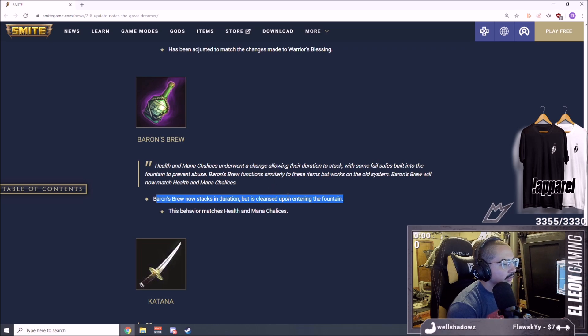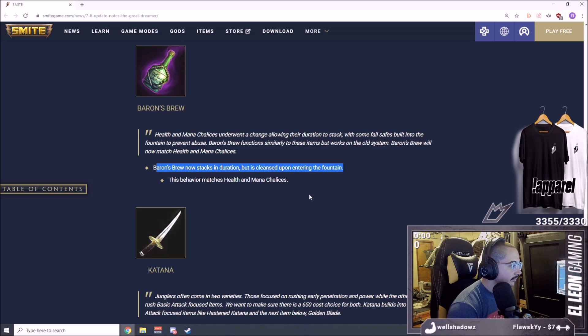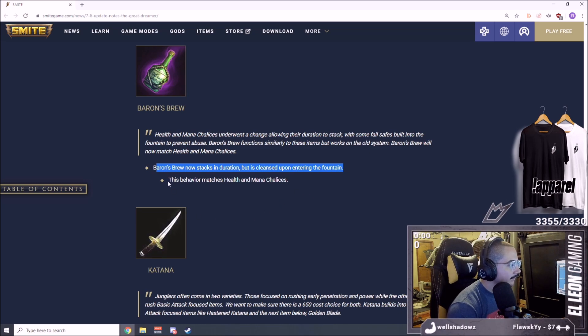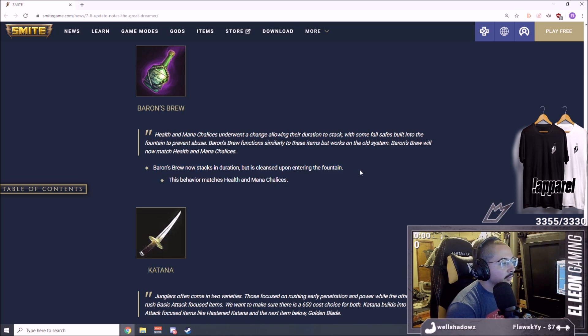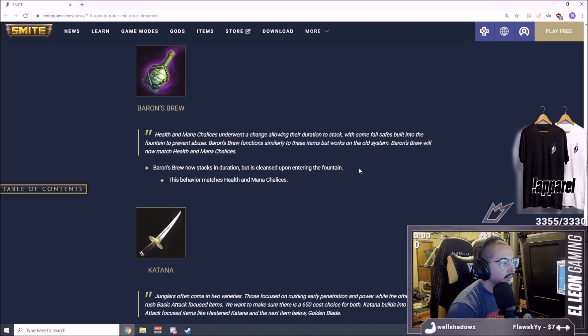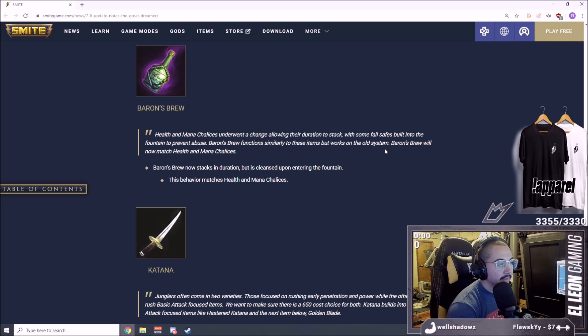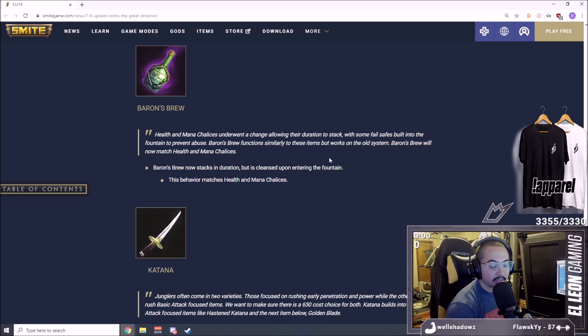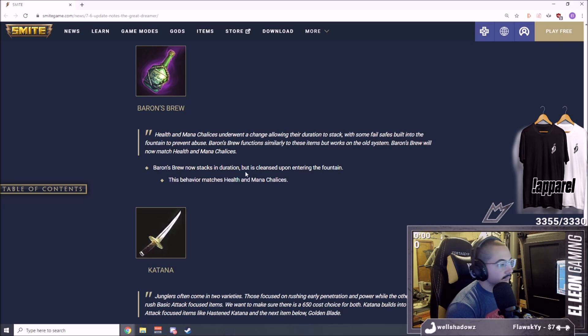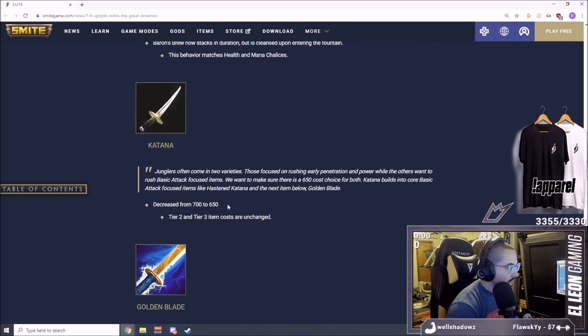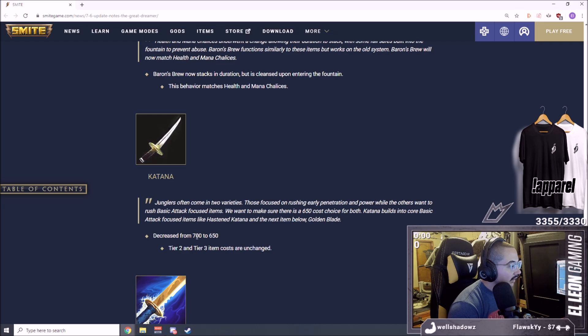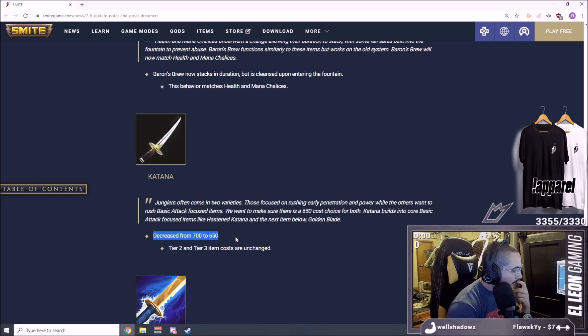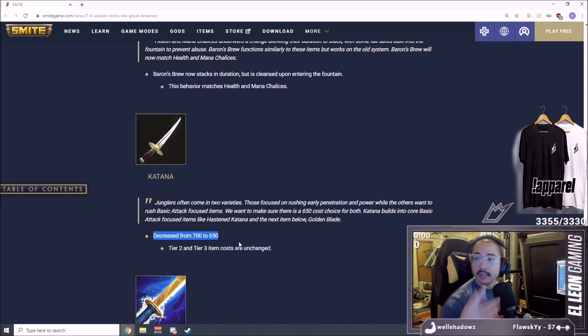Baron's Brew now stacks in duration but is cleansed upon entering the fountain. This behavior matches health and mana chalices. This is definitely a nerf because what I would do is pop Baron's, go back in the well, and then I have it for when I'm running at speed. I've used it before also when defending phoenixes for extra regen.